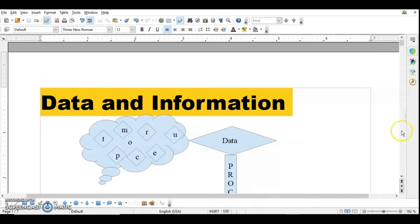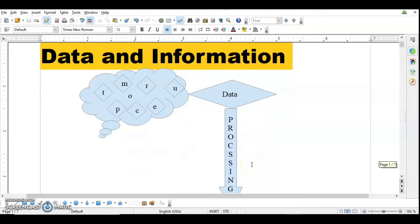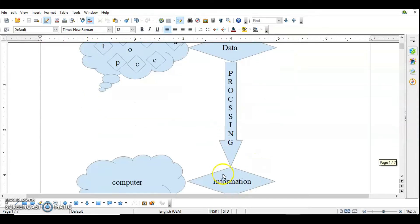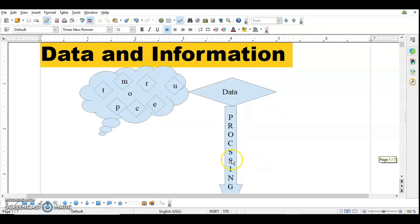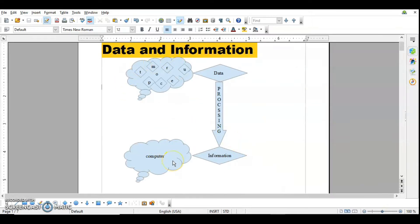First let's understand what is data and information. In this cloud there are certain letters given, so this is data. Data is raw facts and figures which doesn't have any meaning. After processing the data — arranging it in a certain way — it becomes information. For example, when I arrange these letters they become the word 'computer', which has some meaning. So information has meaning, while data is just raw facts and figures.